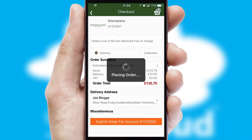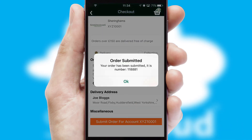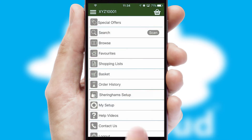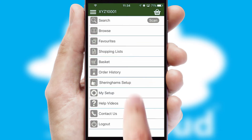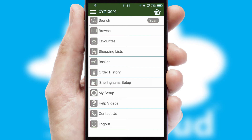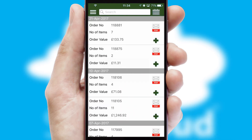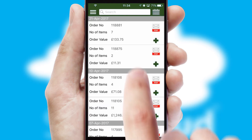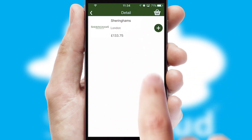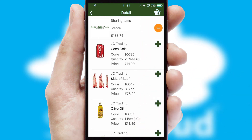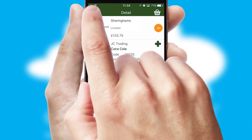Finally, after submitting the order, you and your customer will receive a PDF confirmation and the order is imported into your ERP system. A full and complete order history is available in the app and, for time-saving purposes, you can even reorder from previous ones.